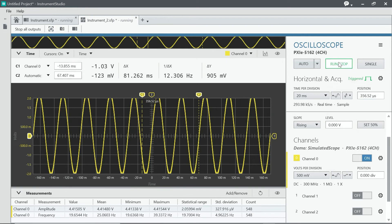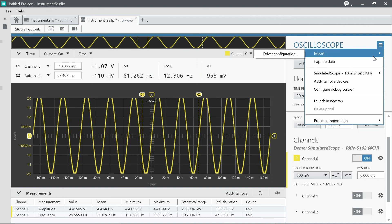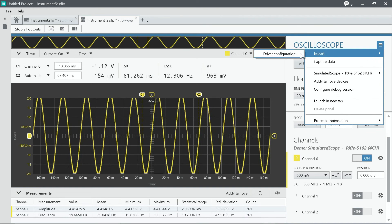And finally, once you've configured, if you want to automate your measurements, you can export your driver configuration and then use it in LabVIEW or TestStand, for example.